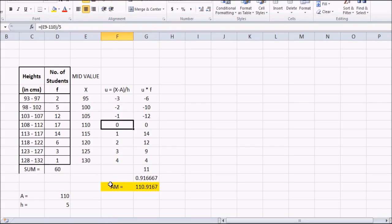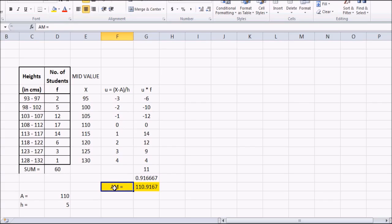With that we have completed the first measure of central tendency — arithmetic mean. We are left with median and mode, which we will take up in subsequent videos. For practice, solve all these questions by different methods to get used to them. Next we will move to median. Keep watching Edupedia World — thank you.